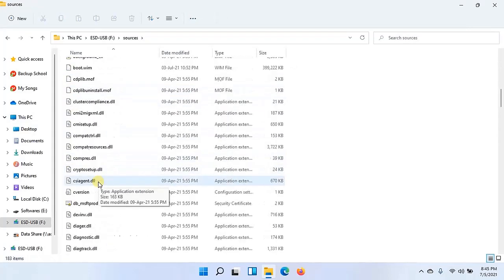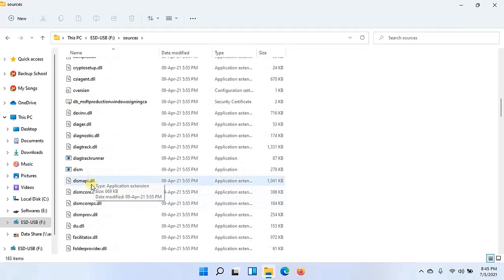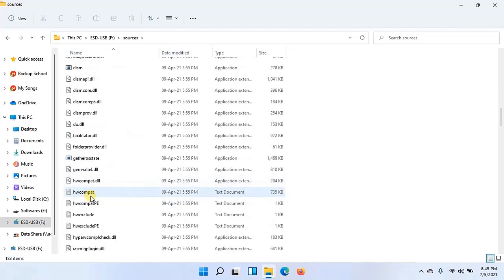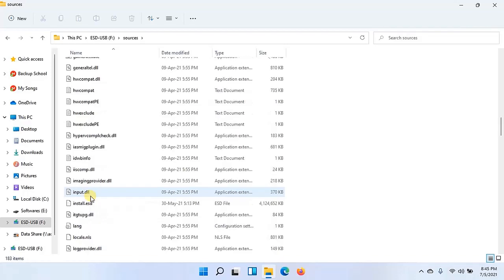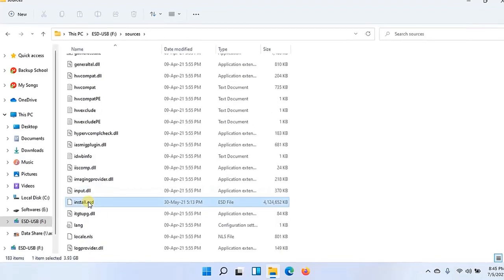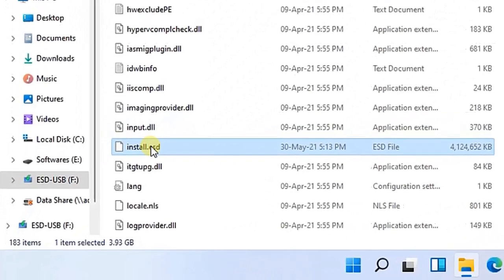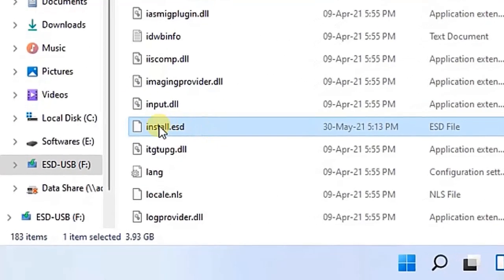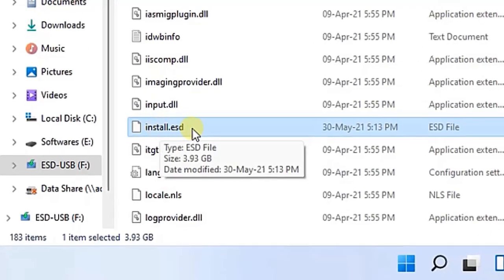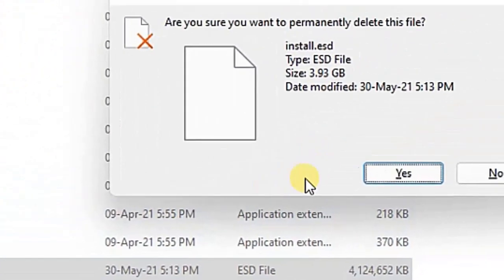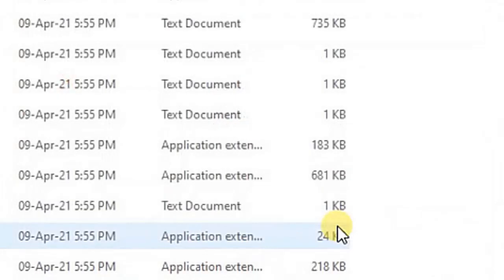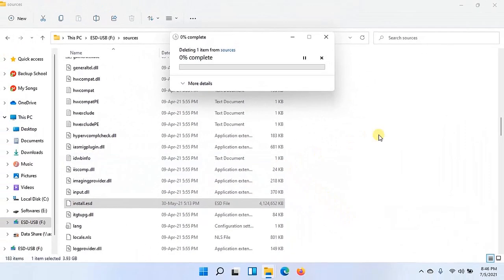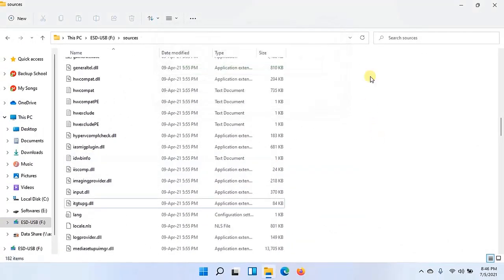There is a file install.ESD file. So I have to find that file install.ESD and then I'll delete this file. Basically what I'm going to do, I'll use Windows 10 setup to install Windows 11. So I'll delete this install.ESD file, this is for Windows 10. So my USB has the bootable medium but it does not have Windows 10 now.